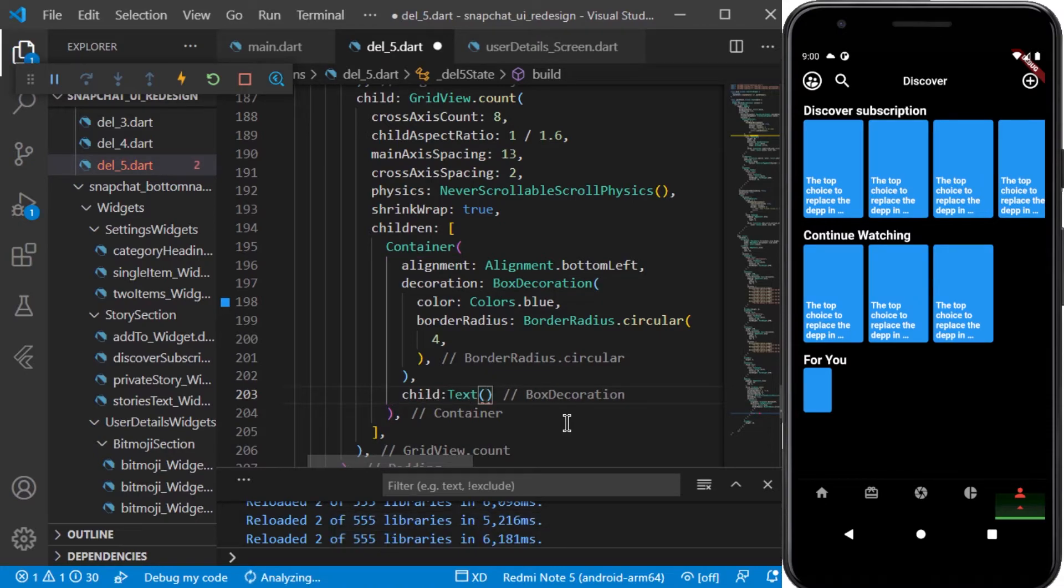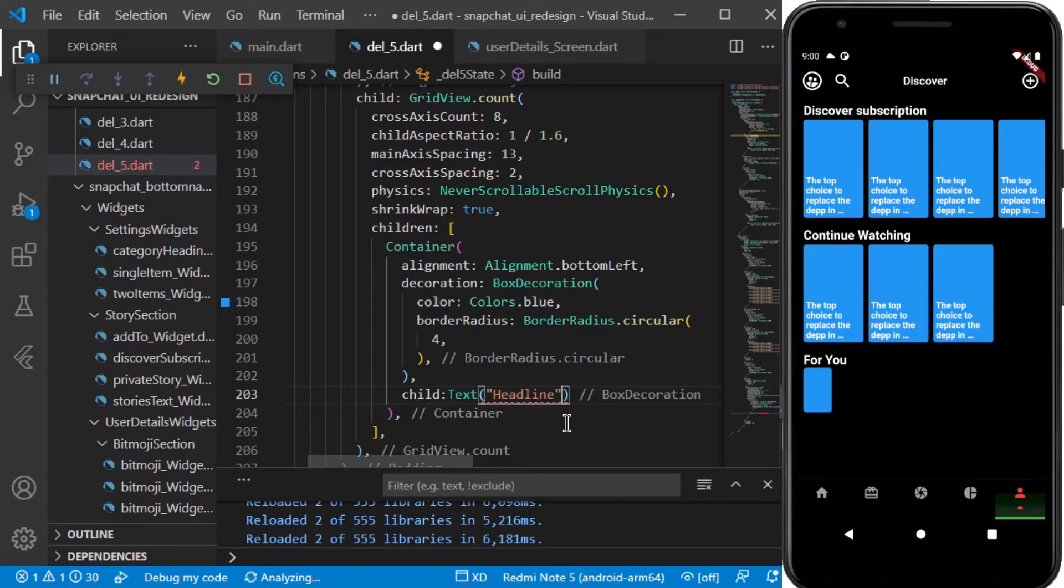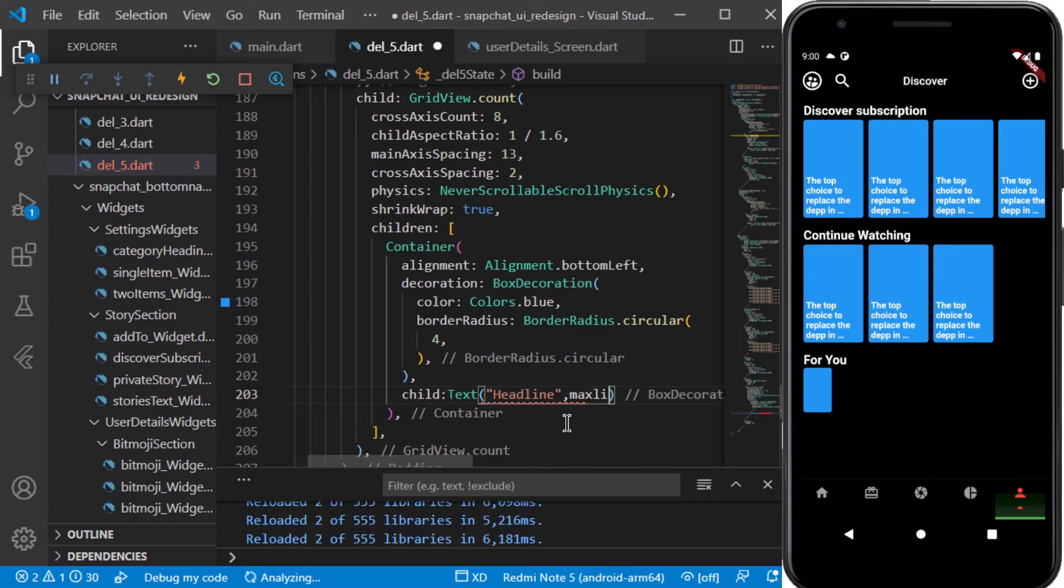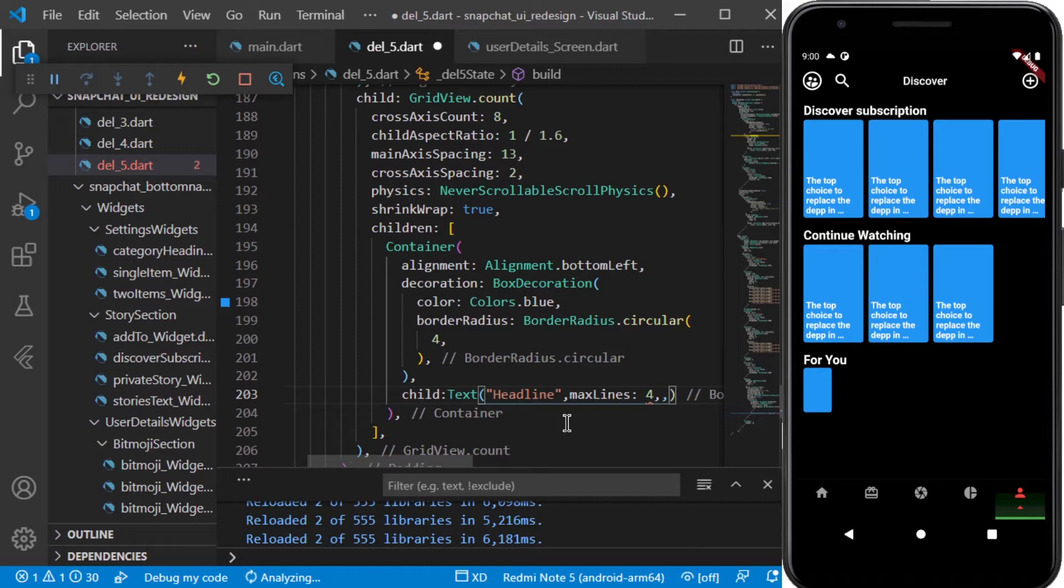In this we'll be adding some text. Let's keep it headline as we did previously, and the max line will be four. The text alignment and the overflow and all the styles will be same except for the font size which will be set to 21 and the height which will be set to 1.4.